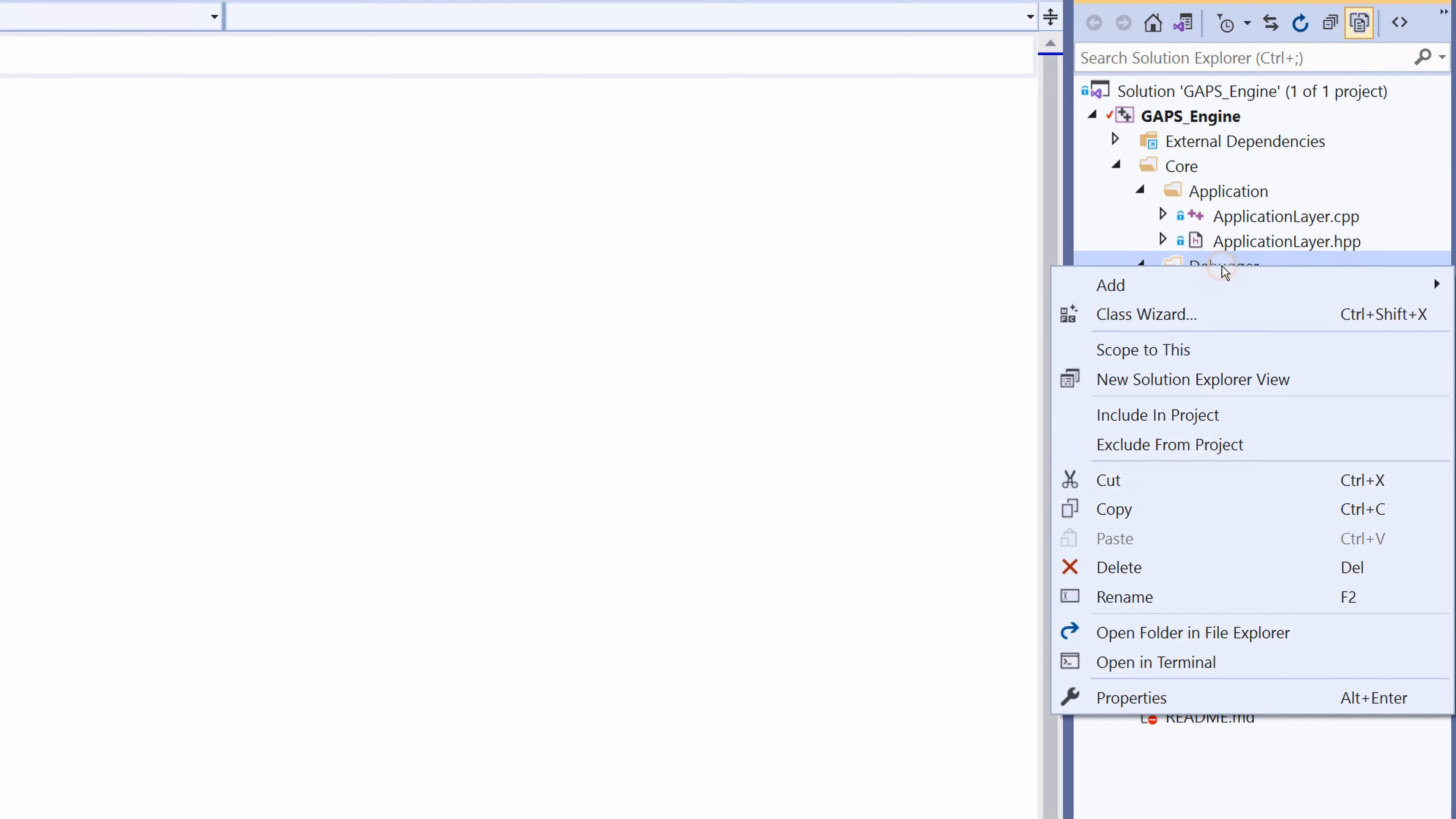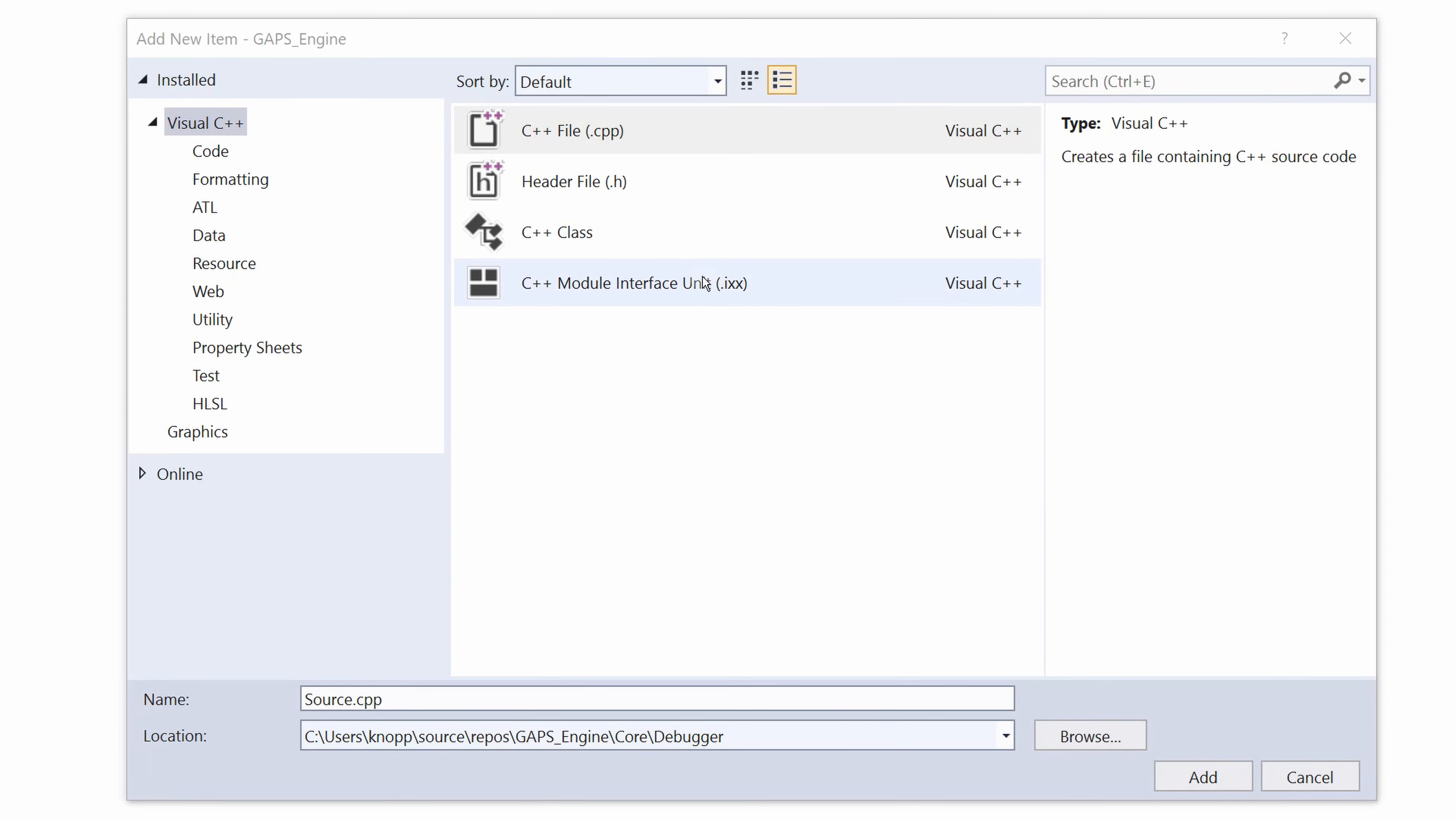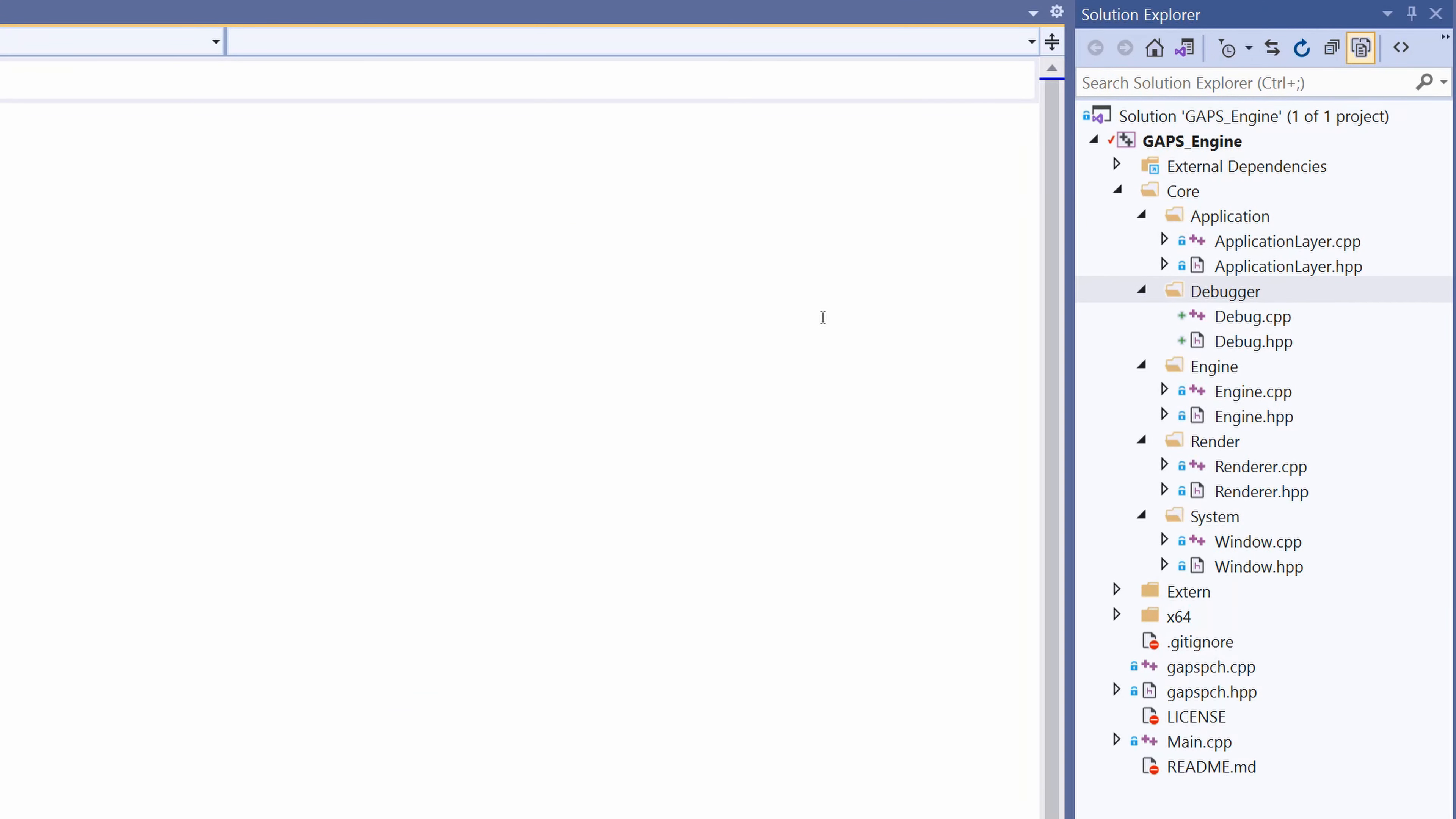Right-click again on debugger, add new item, this time click on C++ file and write down debug.cpp and click add. When we log something to our screen, we also need to get the current time.